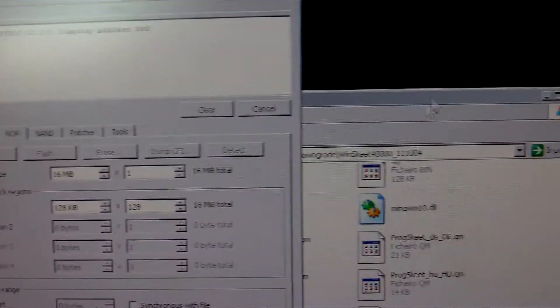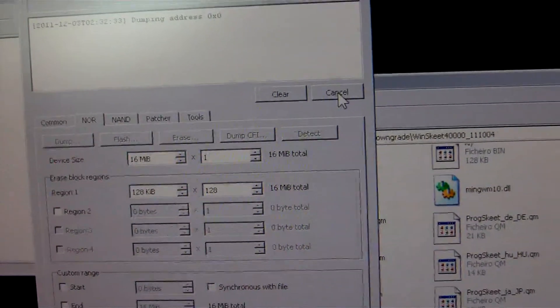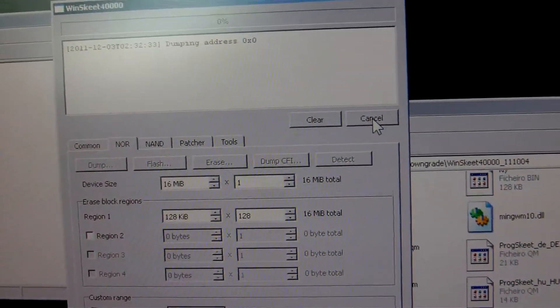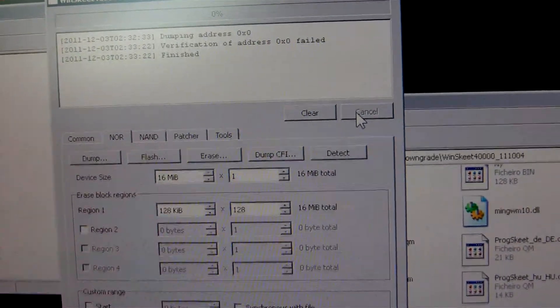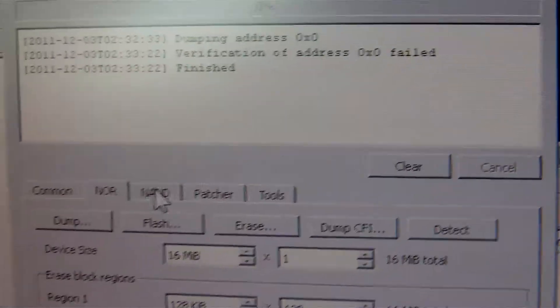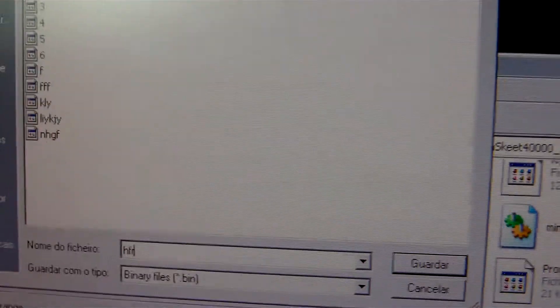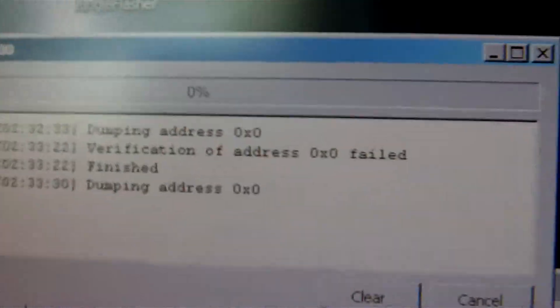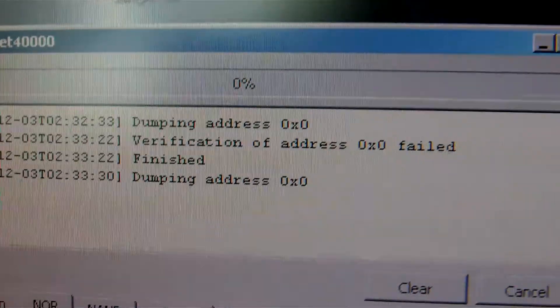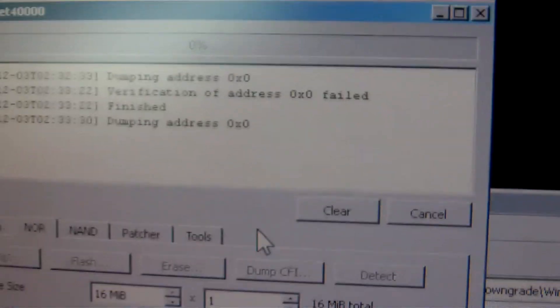I will make another dump. It failed to dump. I will now make another dump. Save it with a random name. Ok. Dumping address 0x0 but it doesn't pass it.